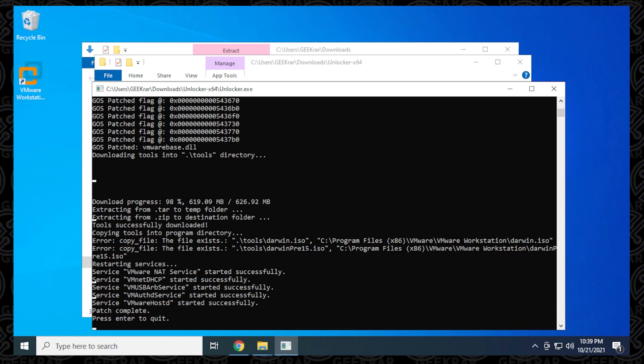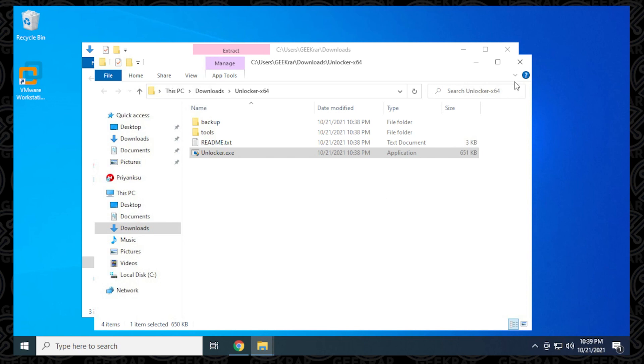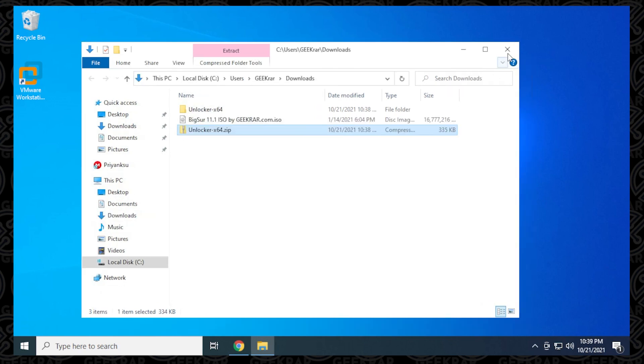Okay, the download has been completed and you can see that they have just listed all the services they've automatically rebooted. So everything seems to be in order. We can hit enter and it's going to quit. And now we're done with the unlocker.